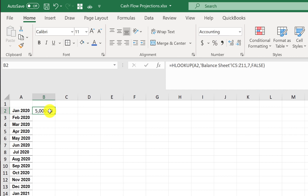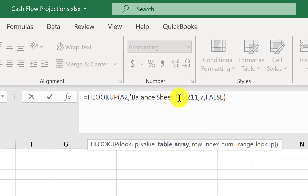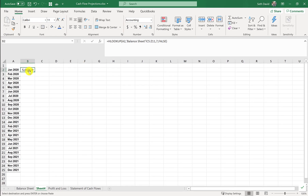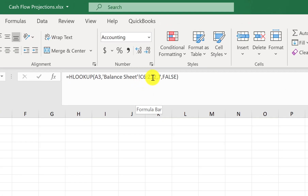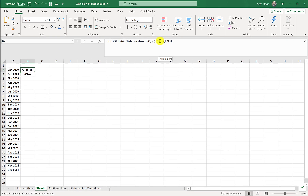When I hit Enter it grabs that balance — $5,000. Now I'm going to copy this down, but before I do I need to make sure it's always looking in this exact range from the balance sheet tab — C5 through Z11. If I don't lock it, when I copy down to February it shifts to C6 through Z12. I don't want that. I need it to always be C5 to Z11, so I put dollar signs in front of each piece to make those references absolute.